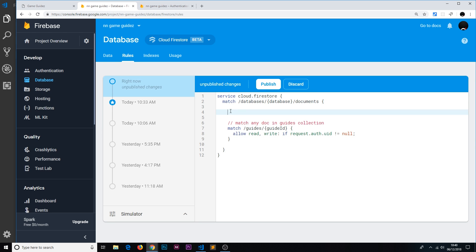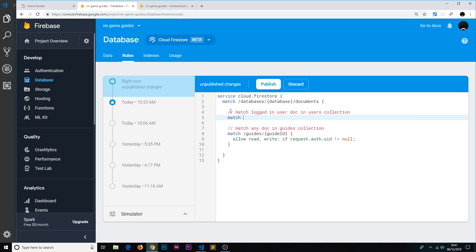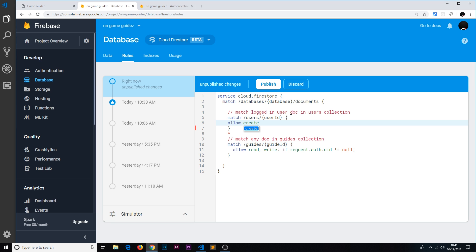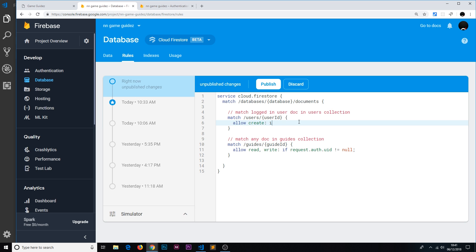Let's delete this and add a comment: 'match logged in user doc in users collection'. The first thing we need to do is say match /users, then /userId — this thing in curly braces is the actual document ID, that long string of letters and numbers that is the same as their auth ID. So we're matching this document whenever a user requests one, and this is a variable that changes depending on the document they're requesting. Then we allow create to anyone who is logged in. Note: create is different from write — write implies you can edit as well, whereas create means you can only create a new document.